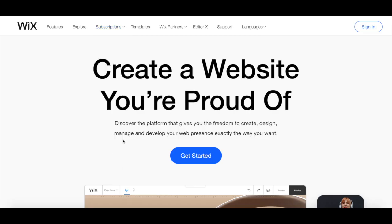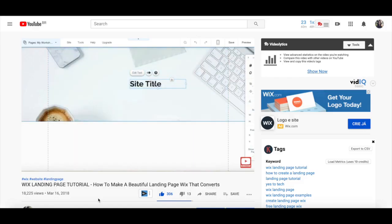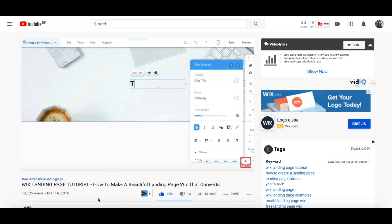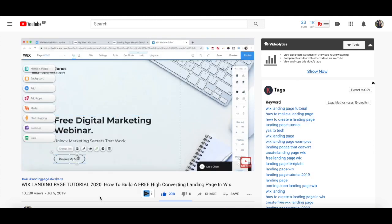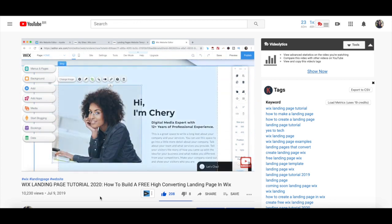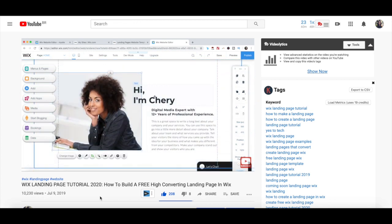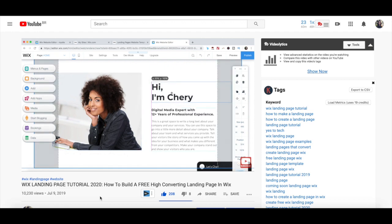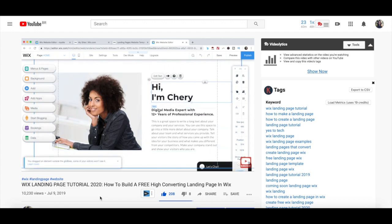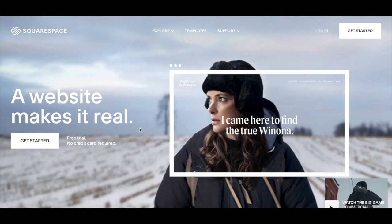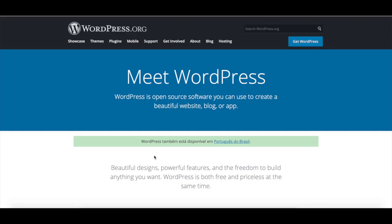I personally use Wix and created two landing page tutorials with it — one on how to make a beautiful landing page in Wix that converts, and another on how to build a free high-converting landing page in Wix. The links to them are in the description box below, but you can follow the same general guidelines if you're using another platform, such as Squarespace or WordPress.